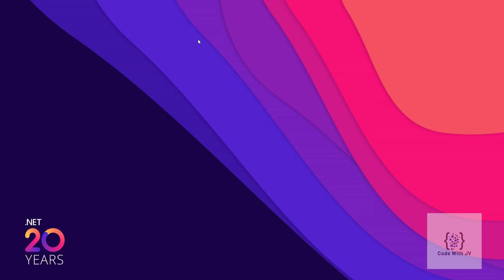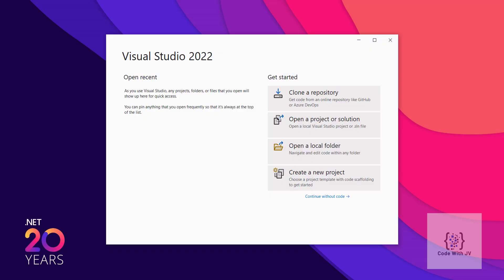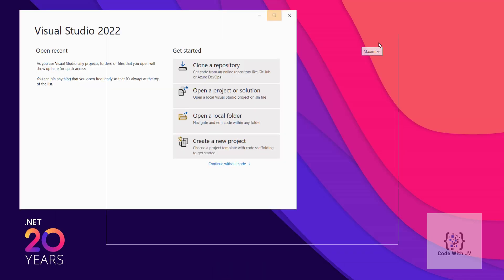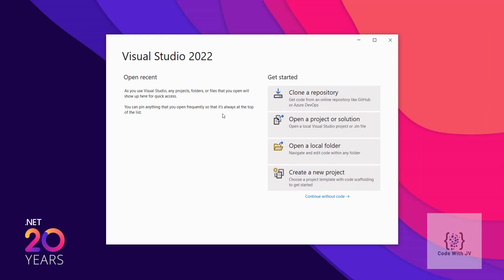So let's get started. Once you run Visual Studio it will open this particular dialog. From here you can maximize and minimize it, which was not possible in earlier Visual Studio versions.